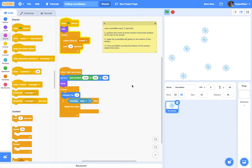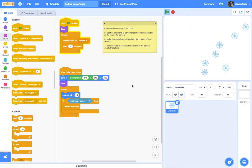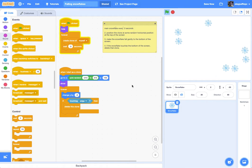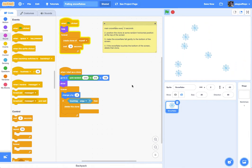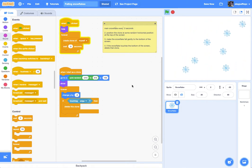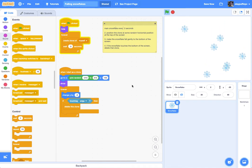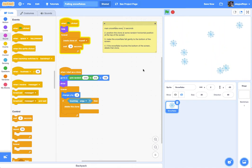Welcome back. What we're going to do on this project is we're going to take a project we've already created previously. In this case, it's going to be the snowflakes gently falling from the sky where we created clones of the snowflakes.